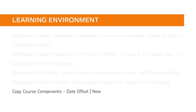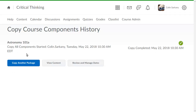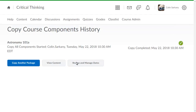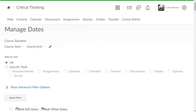The Copy Course Components workflow now includes the option to offset dates. When copying Course Components, there is a new Review and Manage Dates option. Click it to offset dates and manage dates.